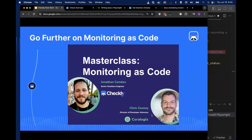If you want to go deeper on monitoring as code and get best practices and techniques, there's a really good pre-recorded masterclass with Jonathan Canalis and Chris Cooney from CoreLogix — available via video on our site. I'll send a follow-up email after this session with the links I talked about and other documentation.